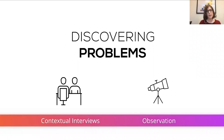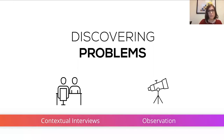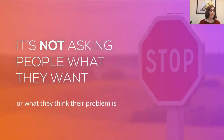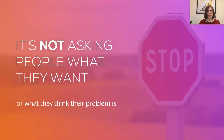We'll cover a lot more about contextual interviews in our next webinar, so definitely sign up for that. The key takeaway here is that we're really not asking people what they want or what they think their problem is. We're asking what is going on for them and trying to understand their behavior. It's also not asking your sales team, CS team, or CEO to tell you what people want — it's asking users why they're behaving the way they are, then bringing that information back to your team.